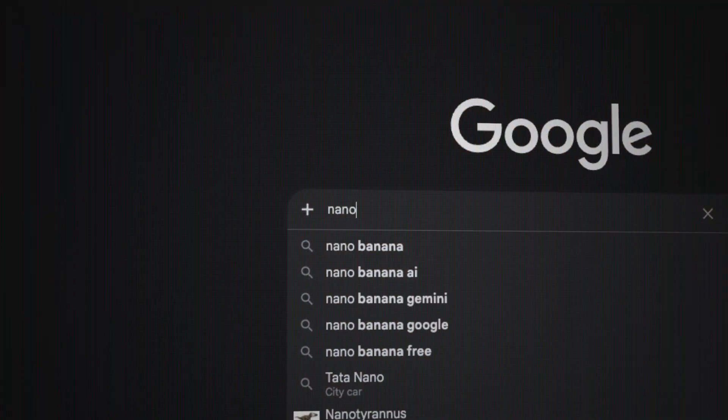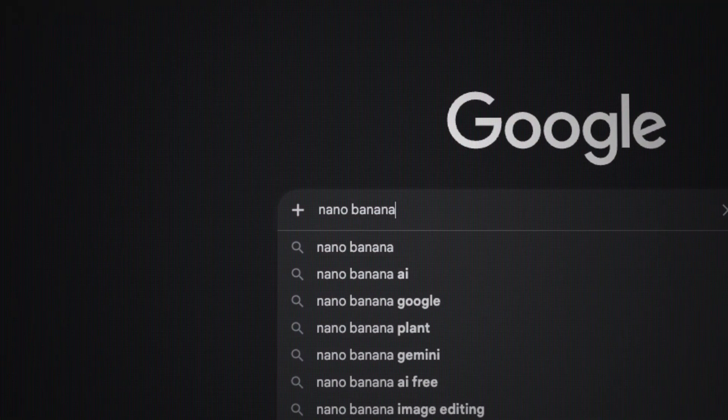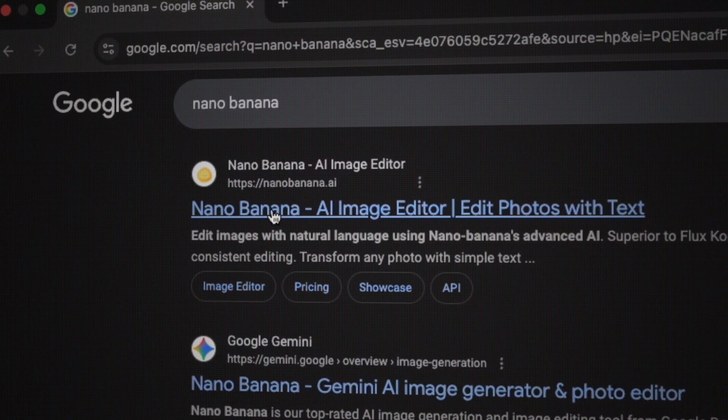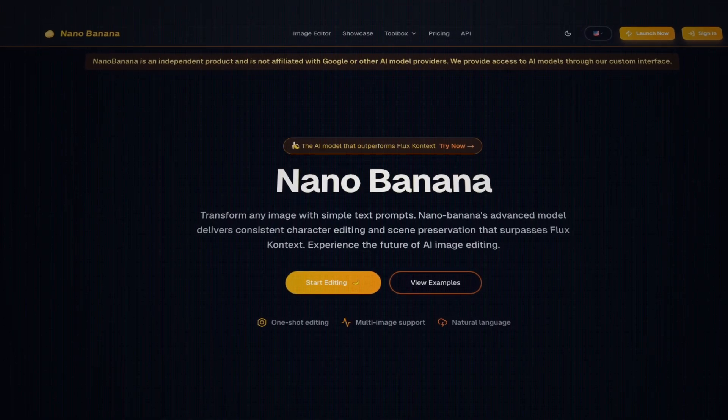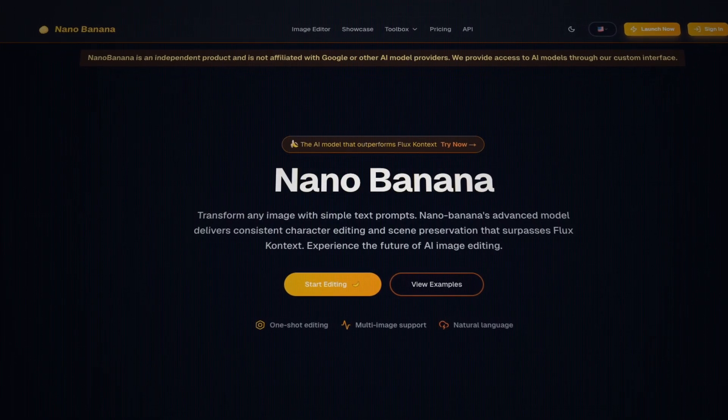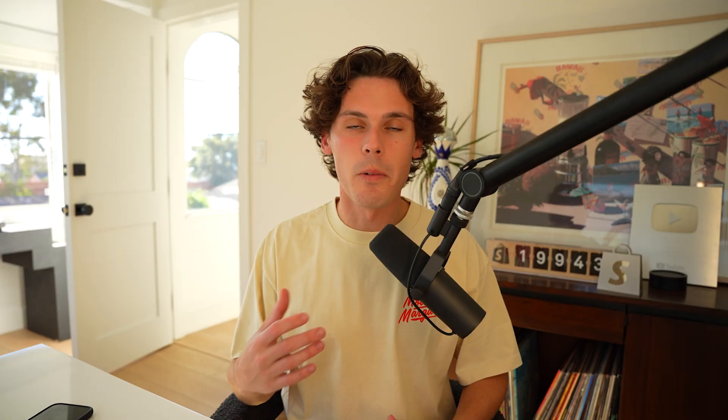Whether you're dropshipping, own an e-commerce brand, or you just work in marketing, you need to watch this video. I'm going to cover it step-by-step, so let's get into it. The first thing we're going to be using is Nano Banana — it's by Google. It's super easy to use and it's a great image generator.